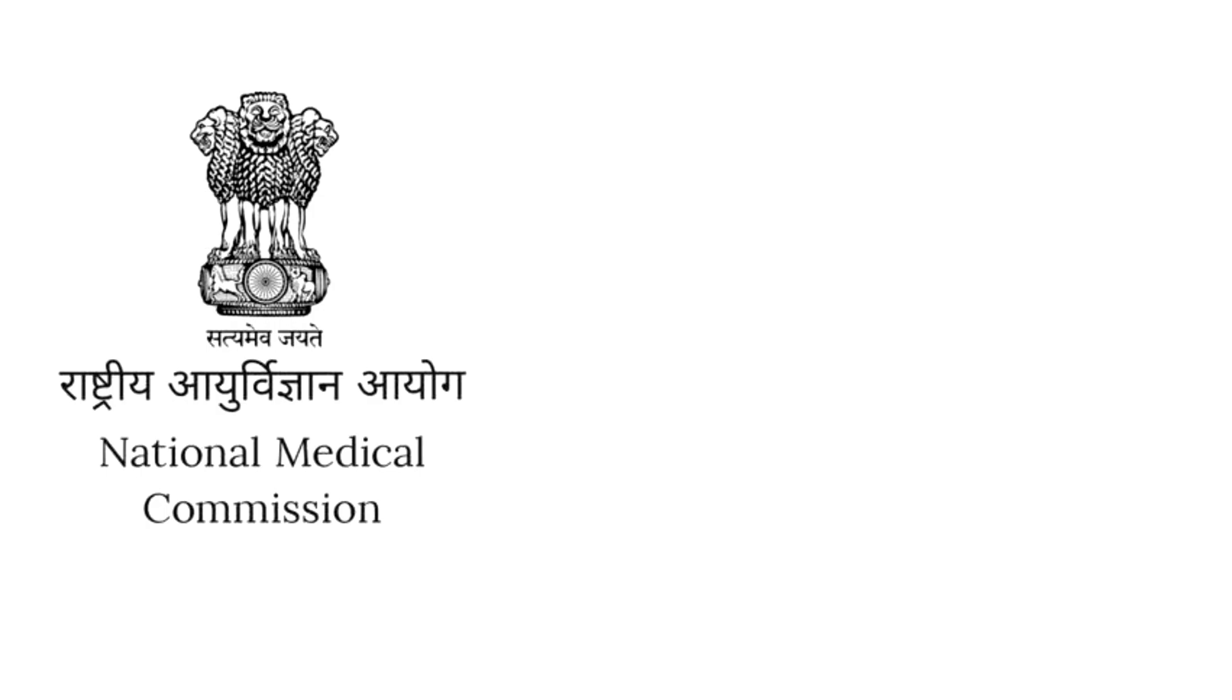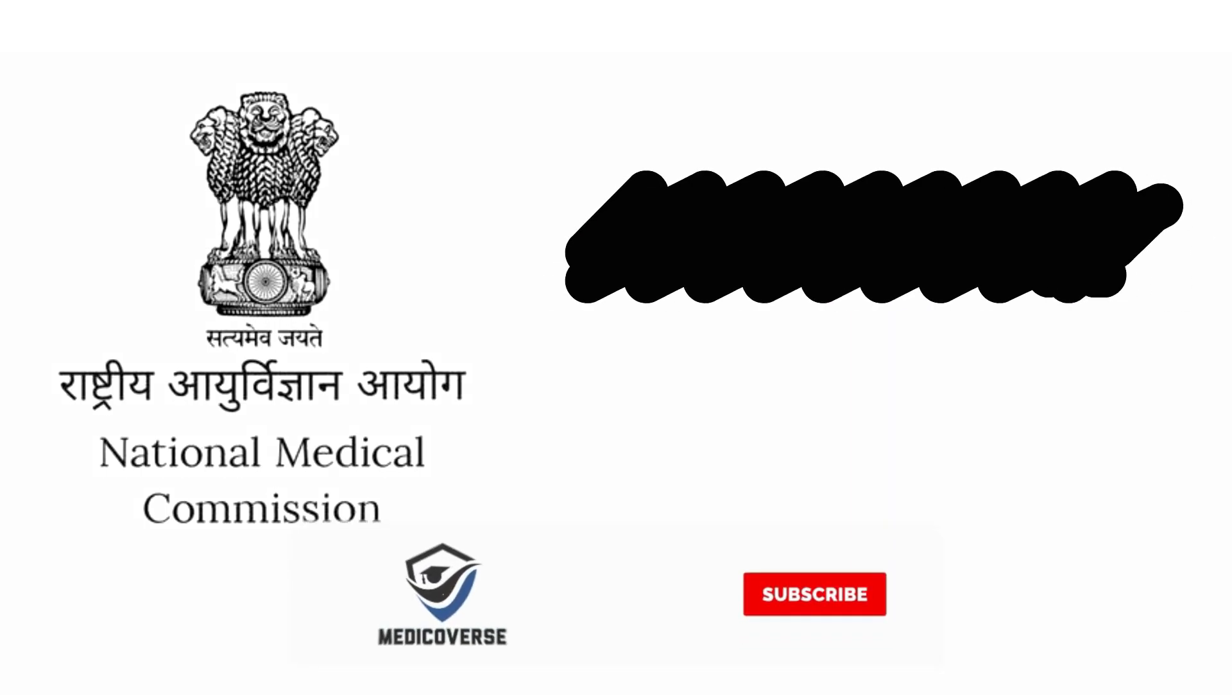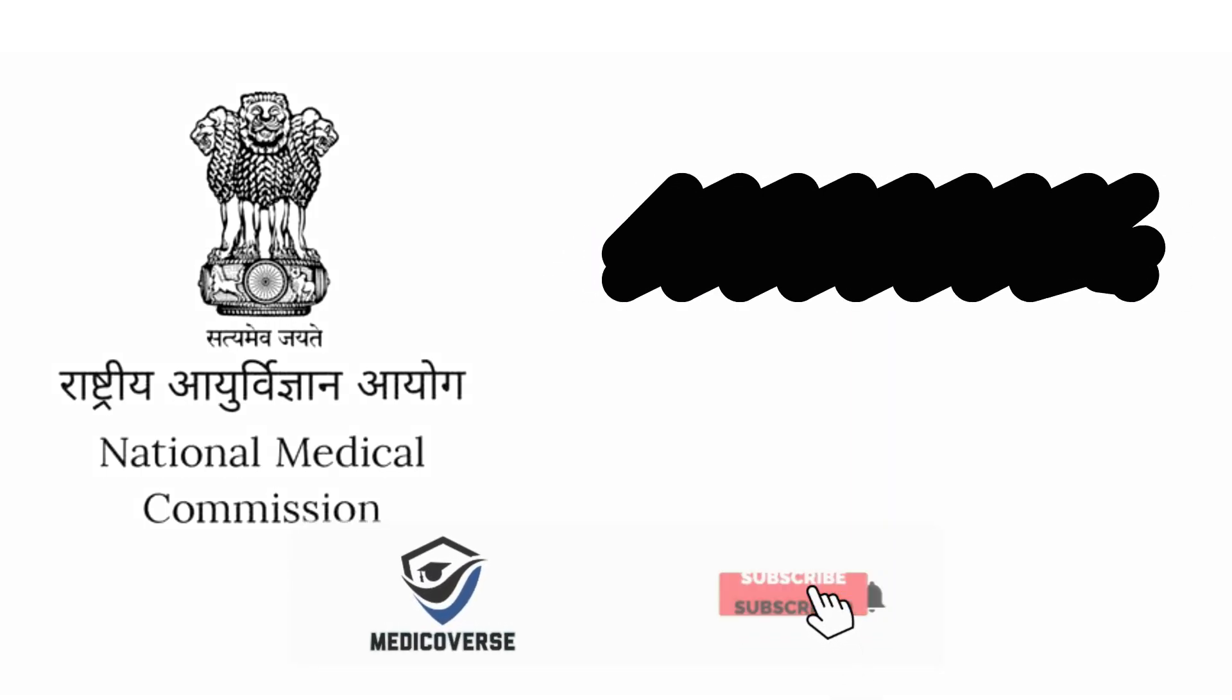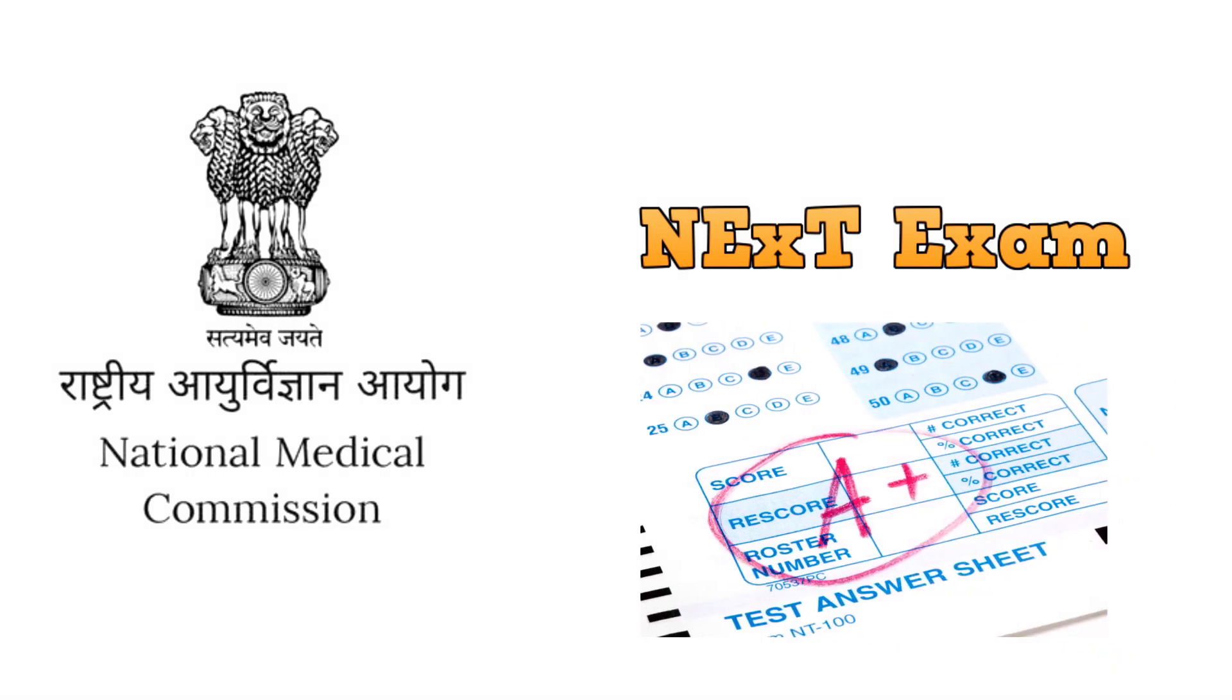The National Medical Commission had earlier announced the National Exit Test for the final year MBBS students of 2019 batch, which would replace NEET PG and the score of NEXT exams will be used for admission to postgraduate courses.